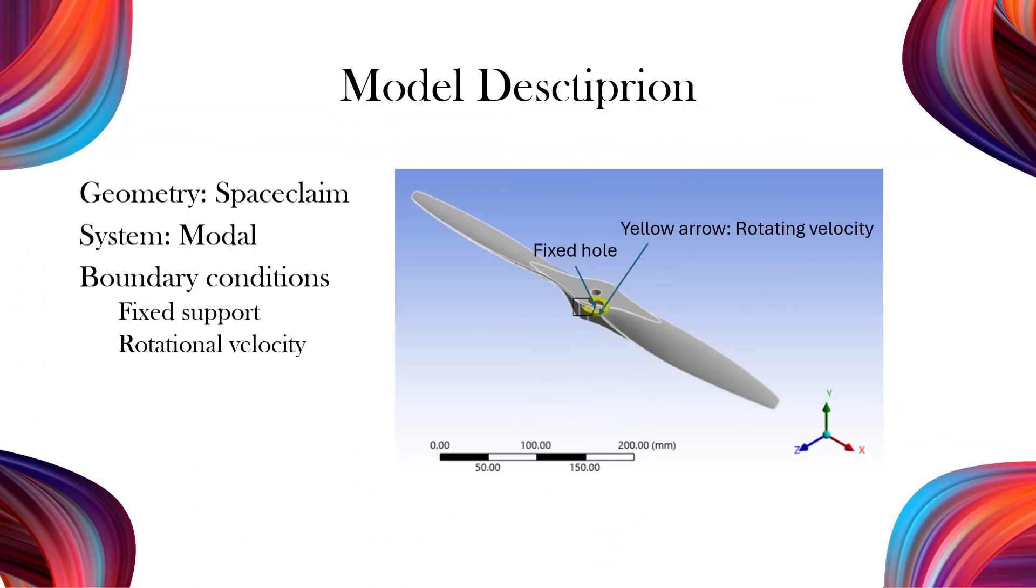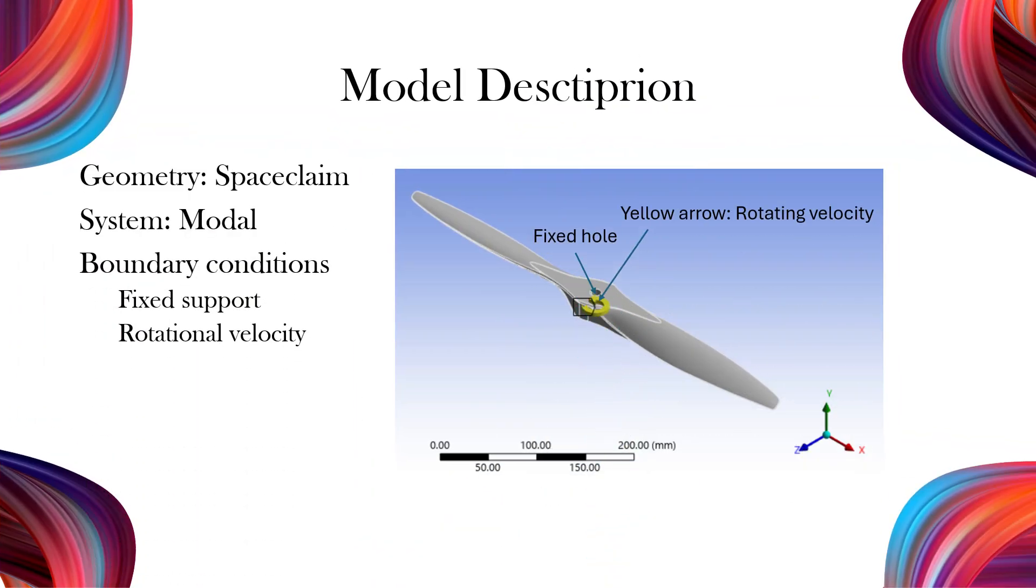In this example, the propeller is modeled using modal analysis. The hub is fixed at its center hole, and rotational velocity is applied to simulate the operating conditions of the propeller. Now that the explanation is clear, let's start modeling.